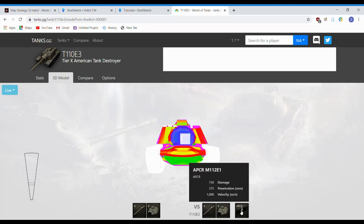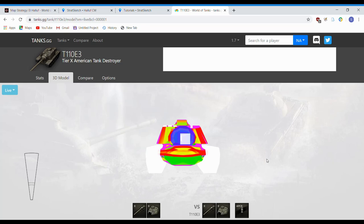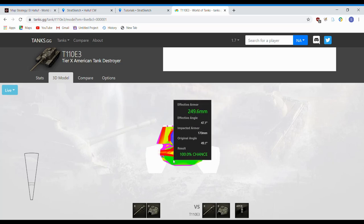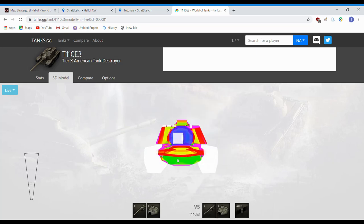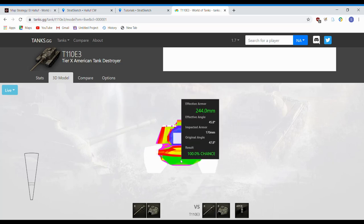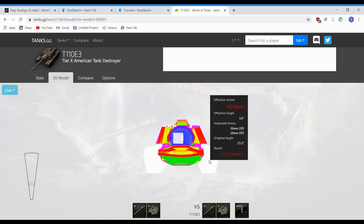And that's with 375. You know, if you're in a Maus or something, or even one of the 340 HEAT pen mediums, like either a 430U or one of the heaviums, a 277 or 5A with 340, you're still going to basically only have the lower plate here as an option.